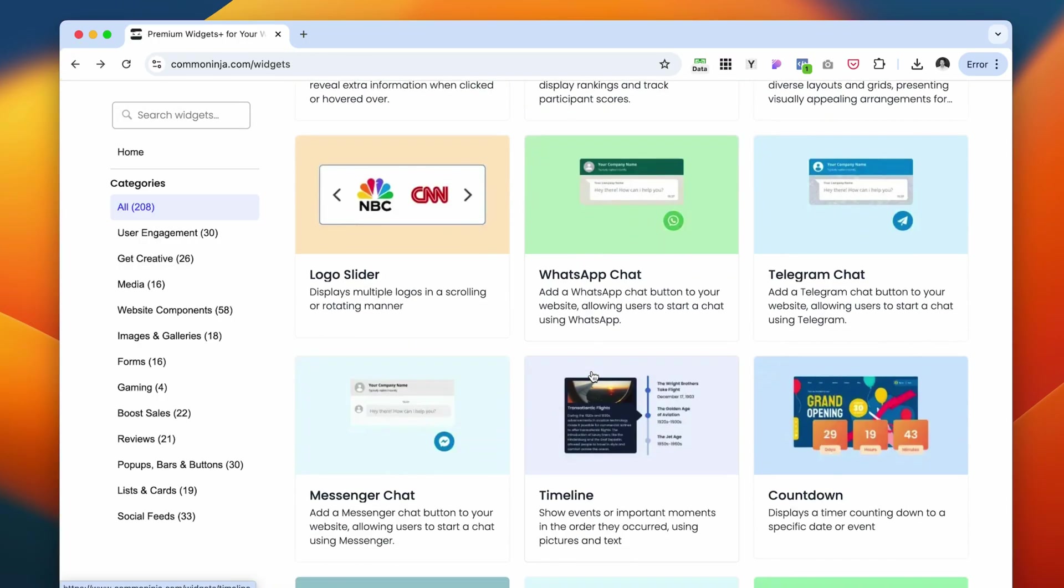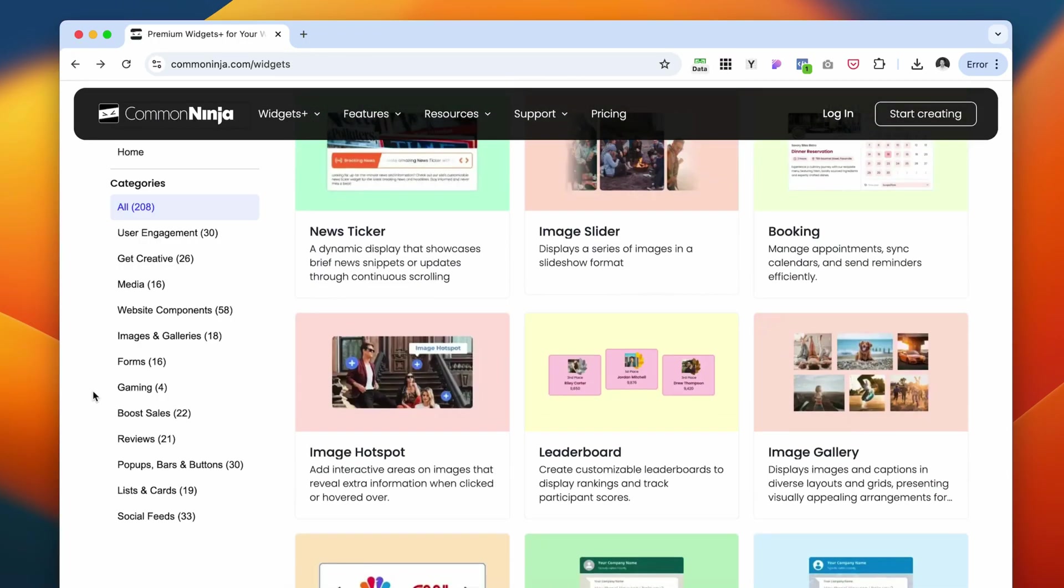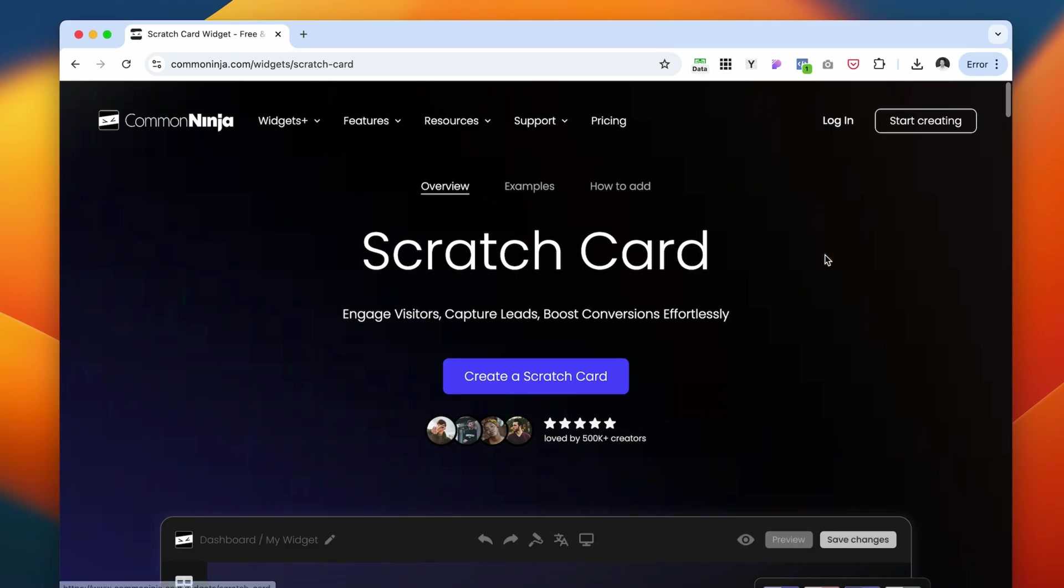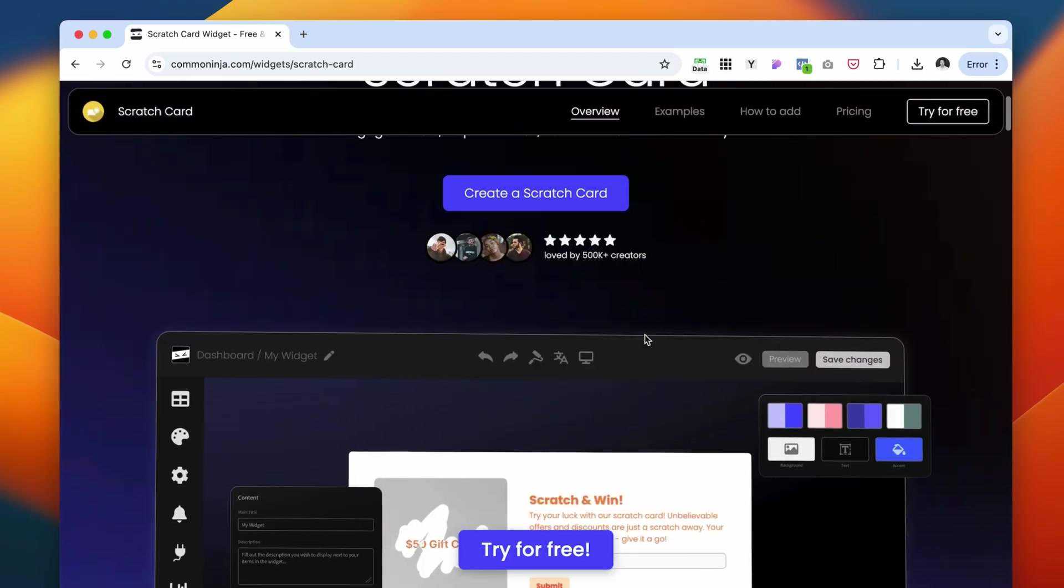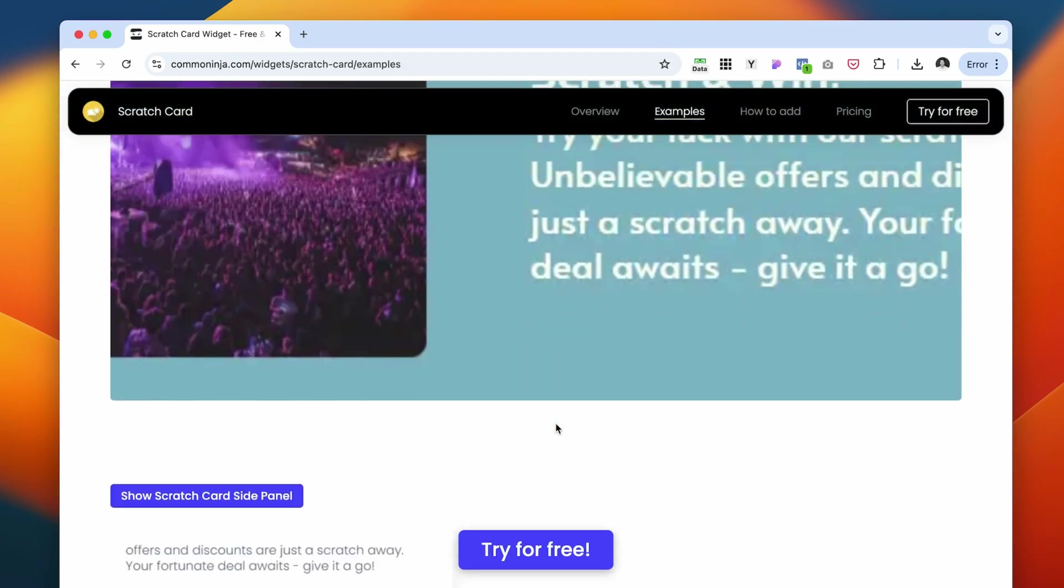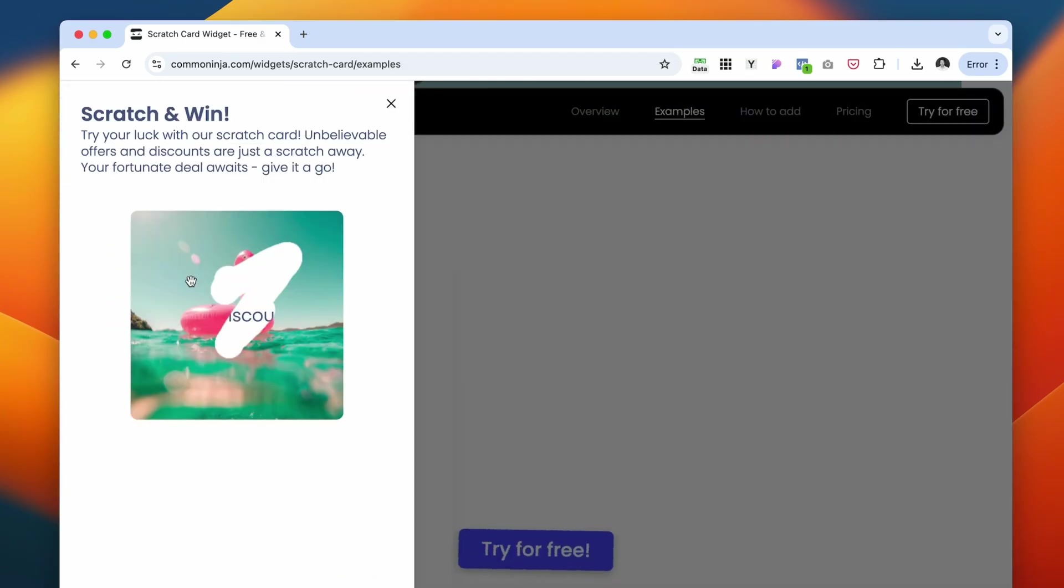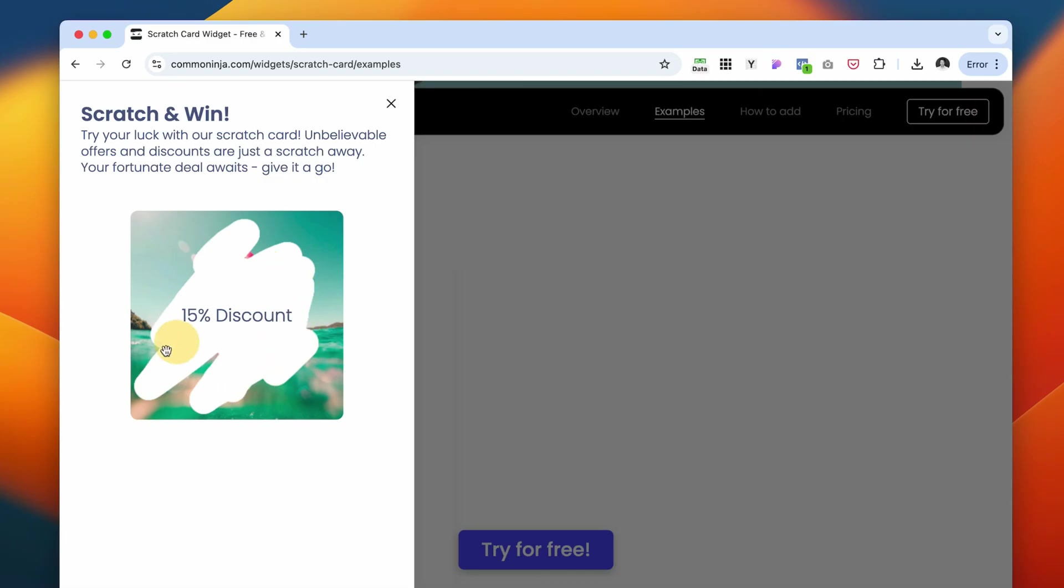And the other one that I found more unique than the rest of the widgets I saw out there is a scratch card. Let me show you an example. You can scratch it and discover a discount code there, which is also pretty cool. I haven't seen it before. This is one of their newest widgets that I find very unique.